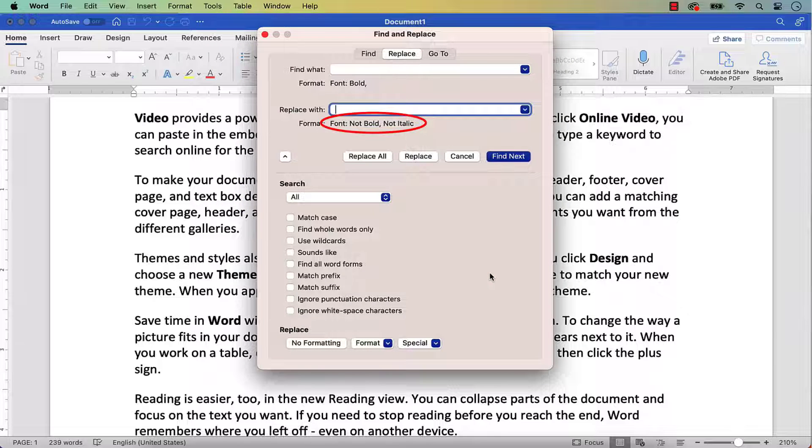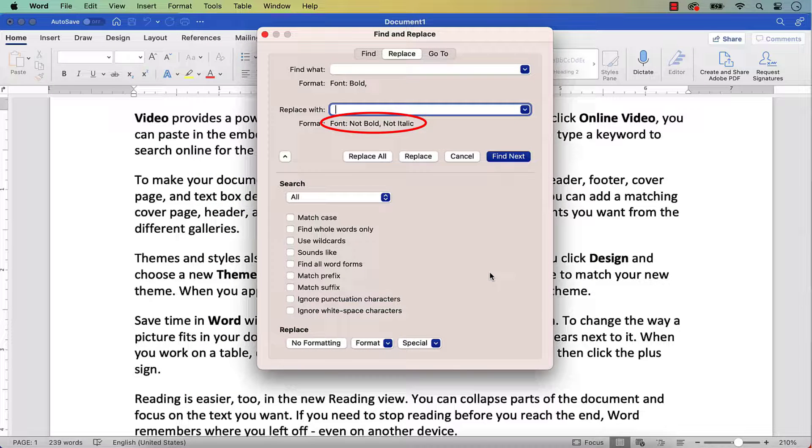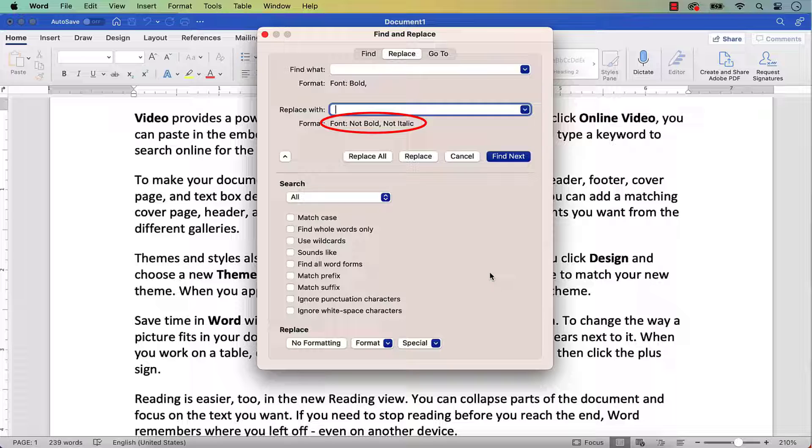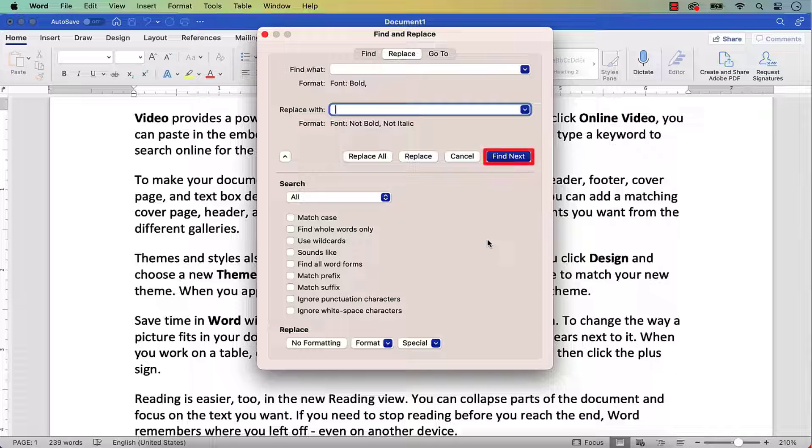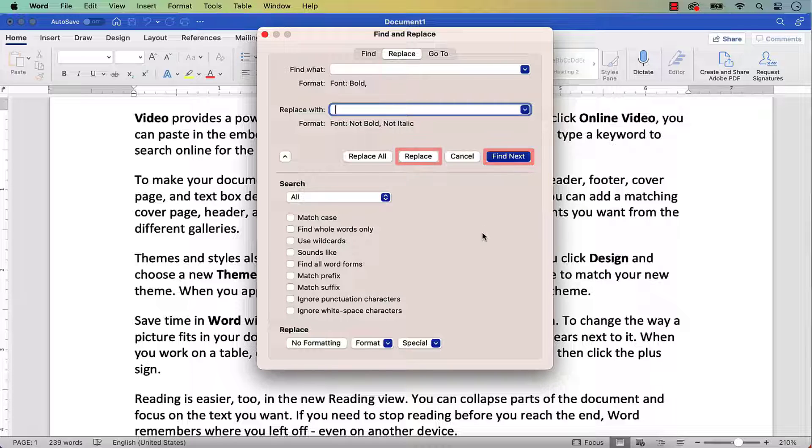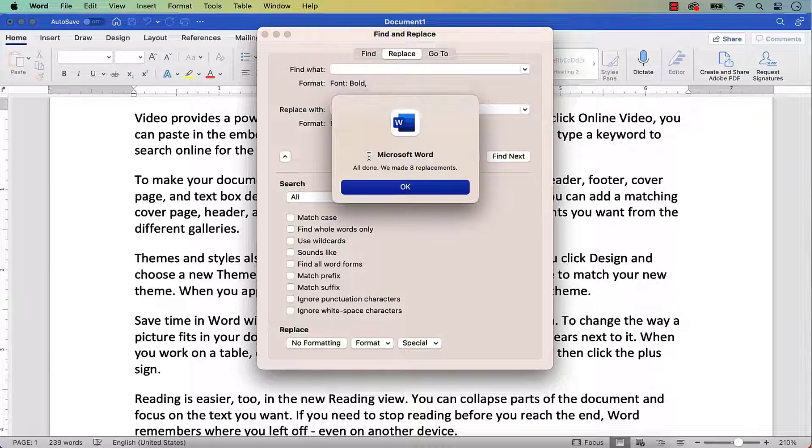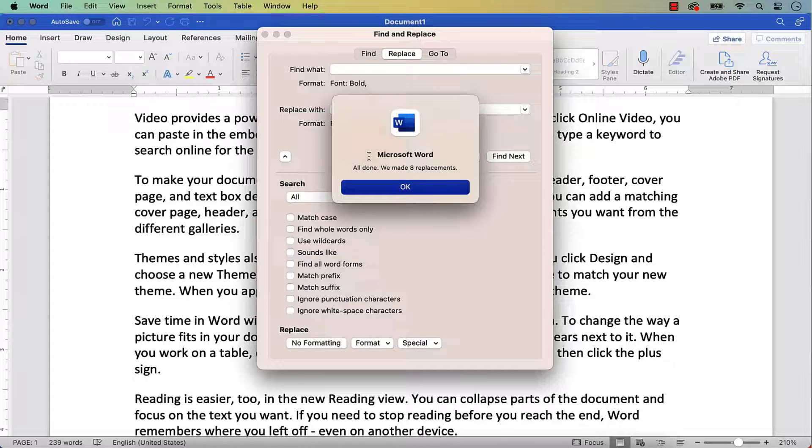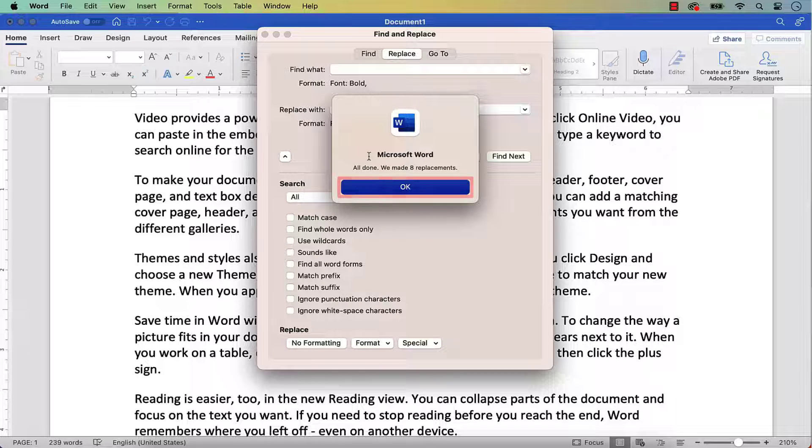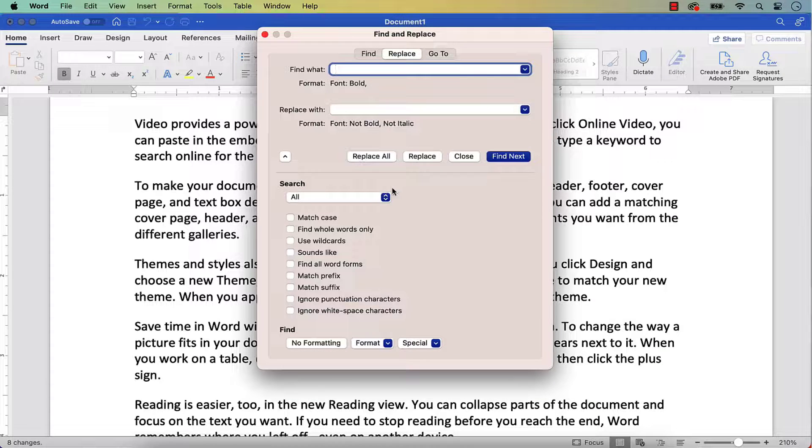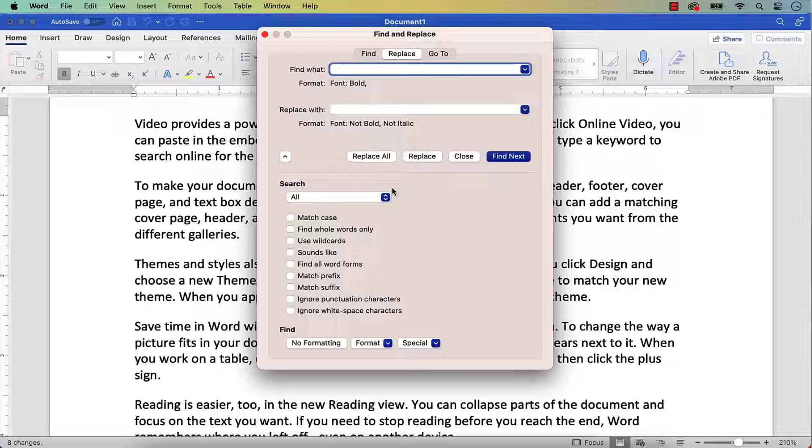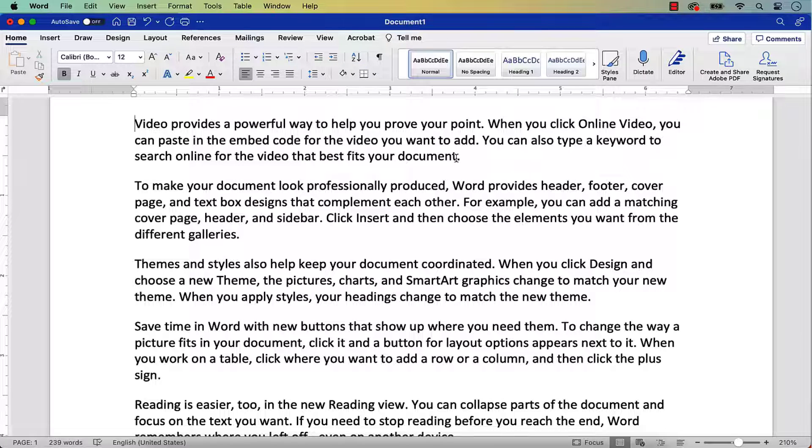The words font, not bold, not italic should appear under the Replace With text box. You can select the Replace All button to make all the replacements at once, or select the Find Next and Replace buttons to make one replacement at a time. If you selected Replace All as I have, select OK in the dialog box telling you how many replacements were made. Finally, select the Close button. Your font formatting should be changed throughout the whole document.